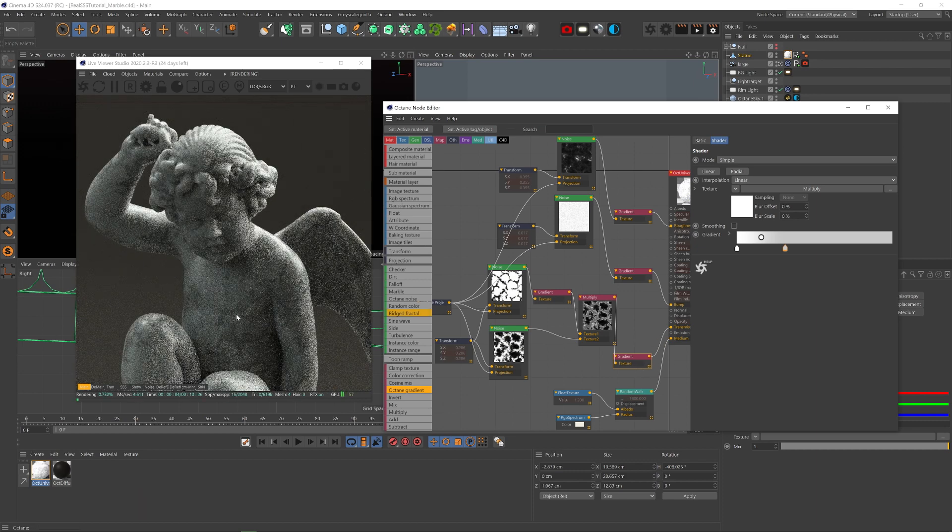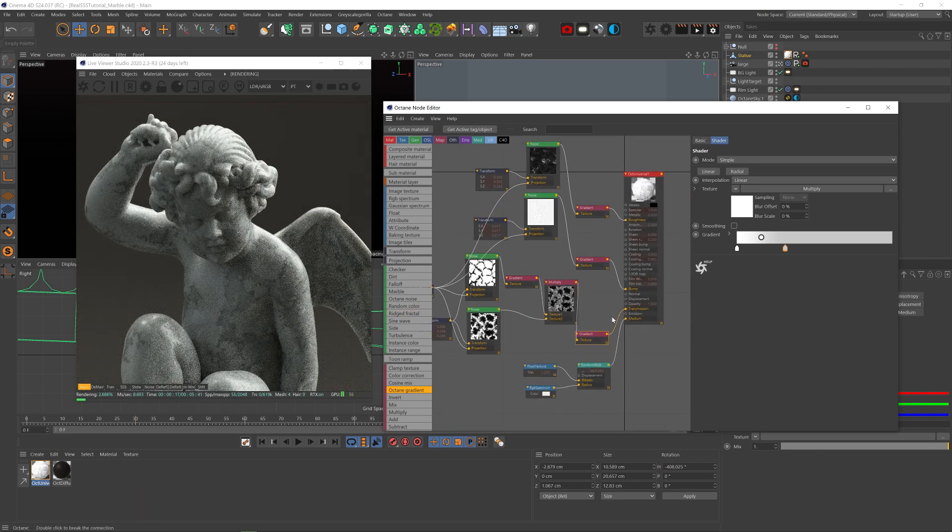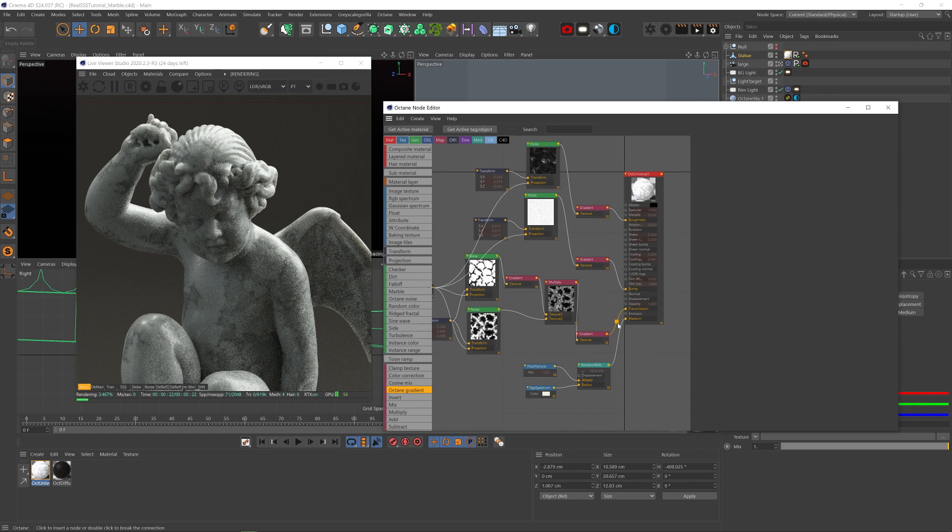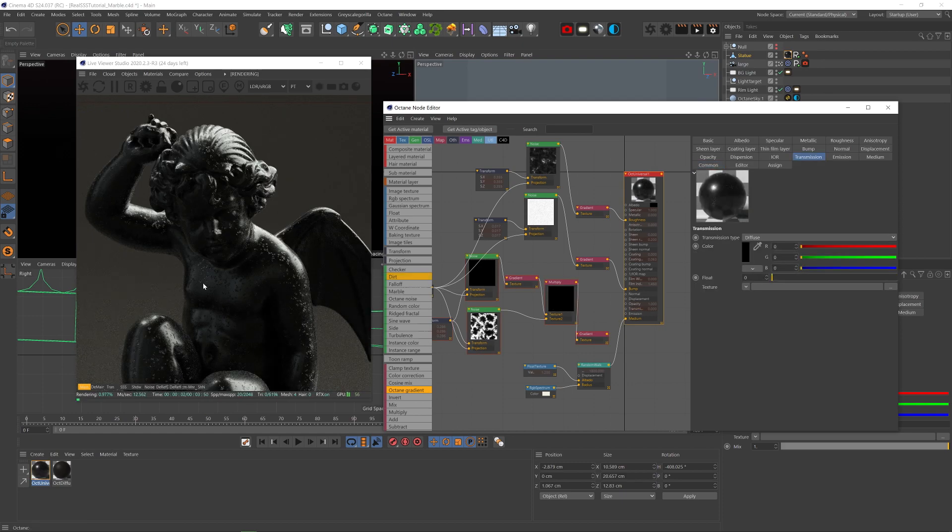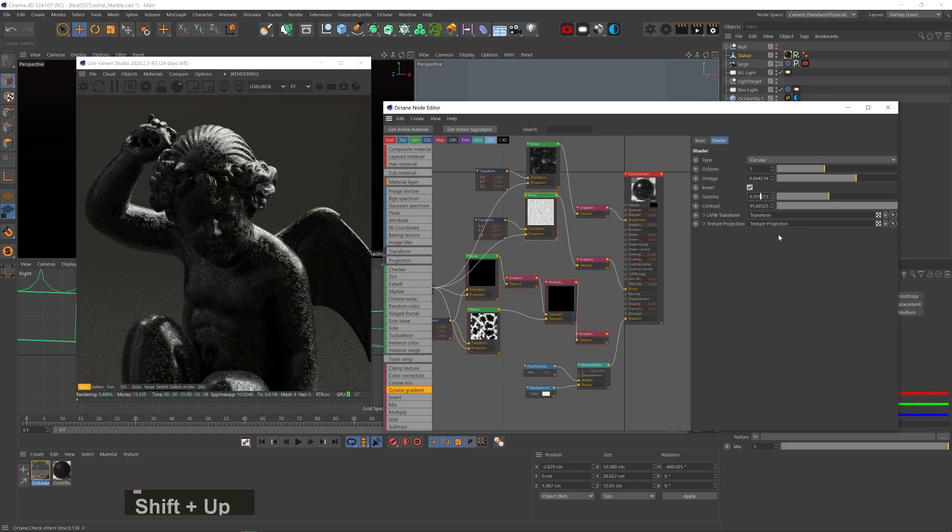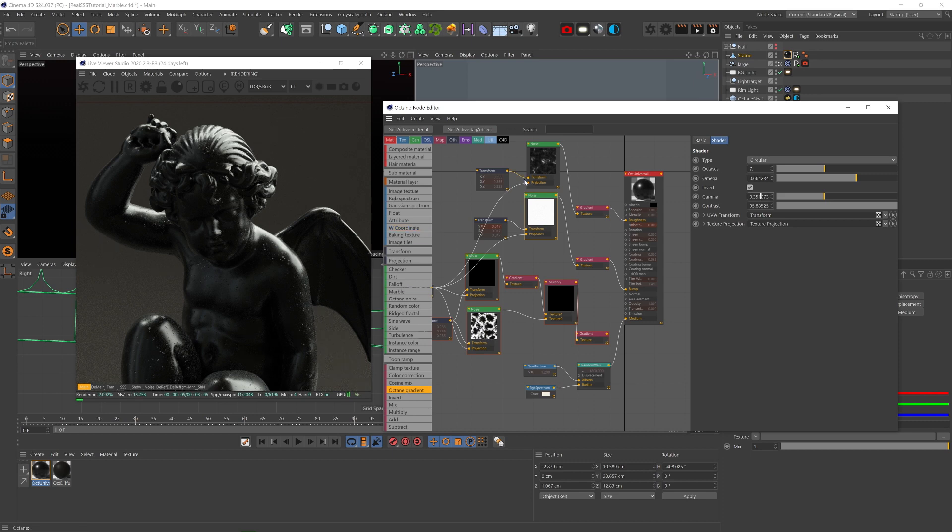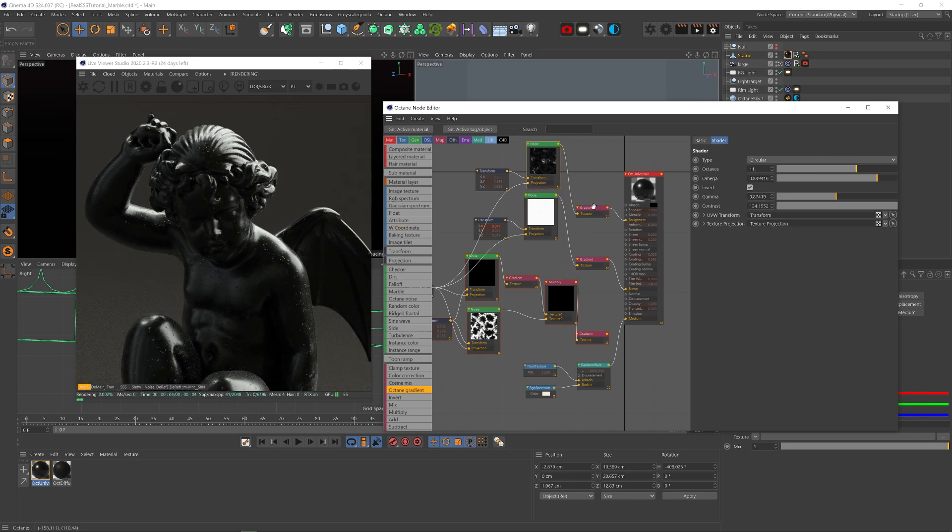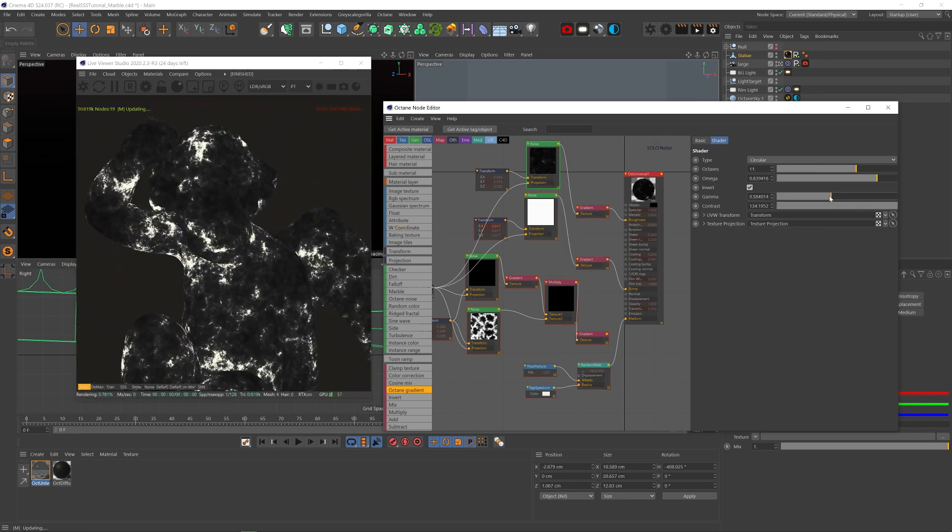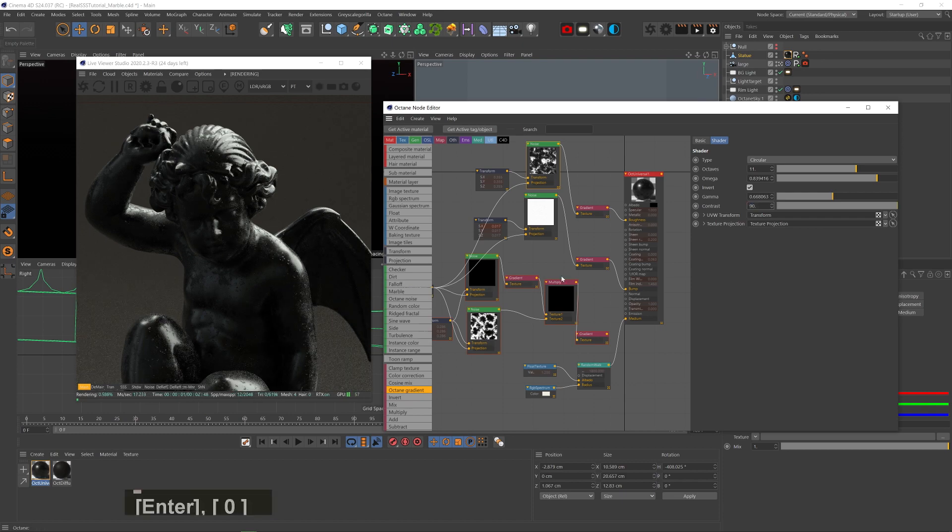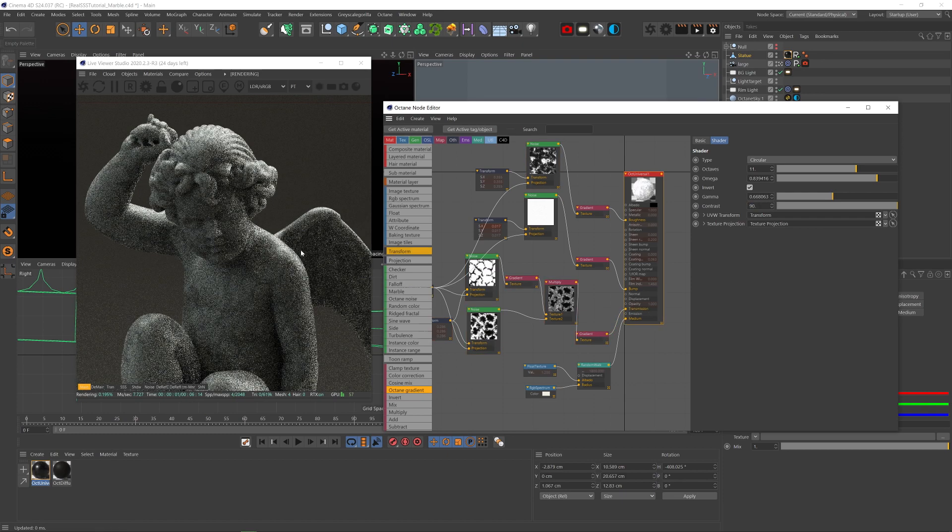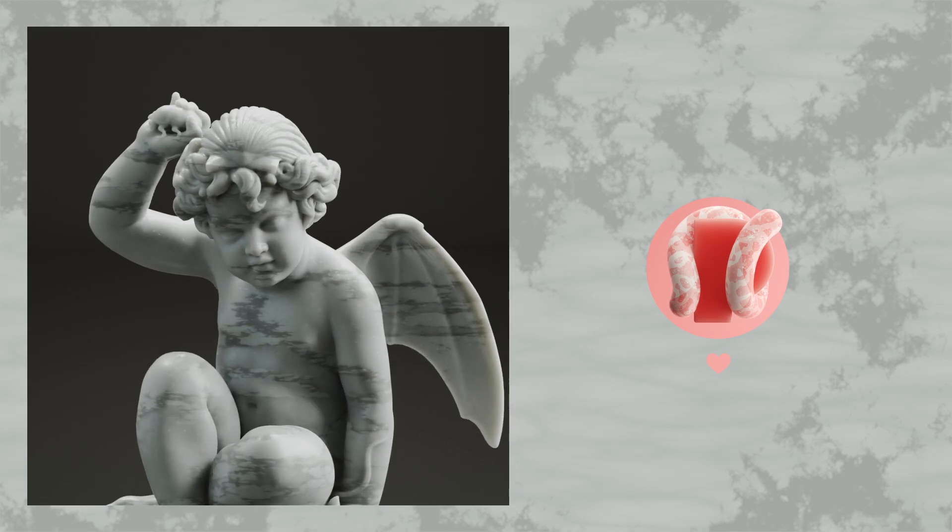And if you want to adjust the bump and roughness channels more easily, you can remove the transmission channel so that the surface will be fully black and that way it's way easier to see the details of the bump and the roughness. And I just made the bumps a bit smaller and decreased the gamma on the roughness noise to make it even rougher. And then just plug the transmission back in and you're done.